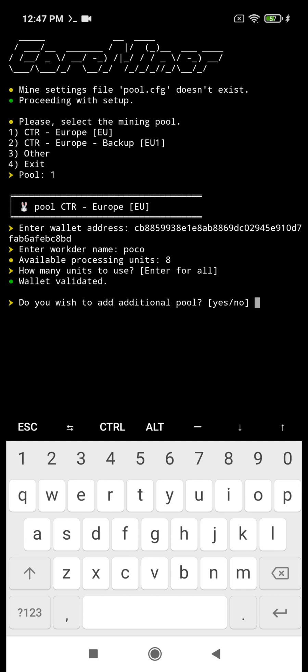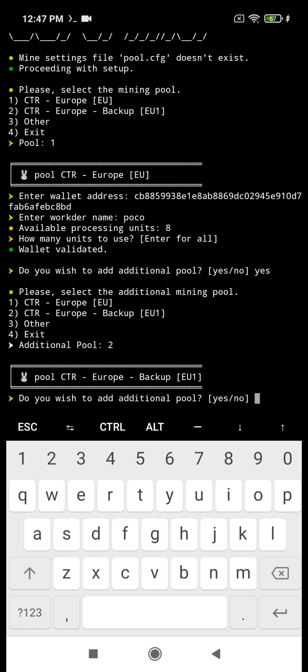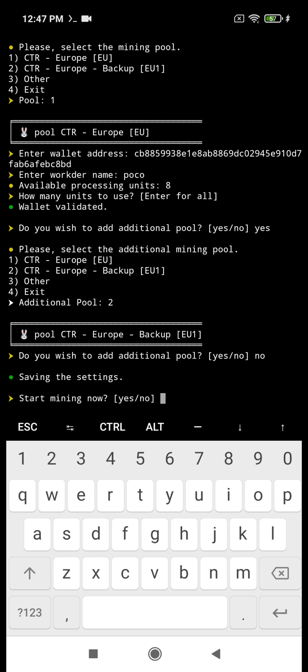And if you wish to add an additional pool, until you type in yes, you can add as many additional pools as you wish. And once you're done adding additional pools, you simply write no.